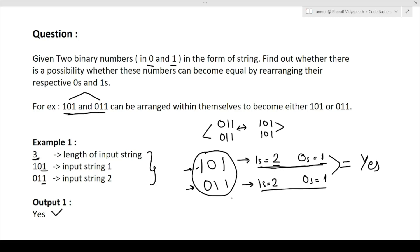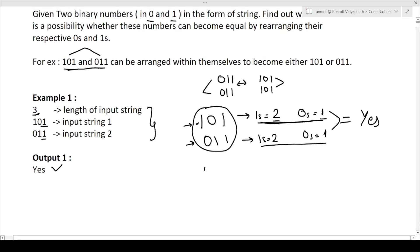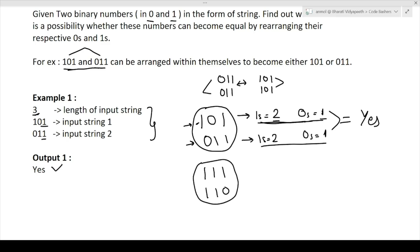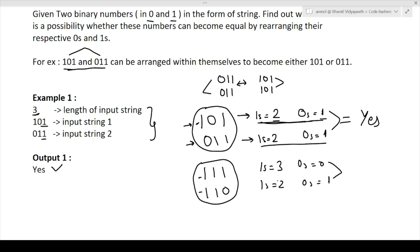Let's take one more example with string length three. First string is '111' and second string is '110'. Can we arrange them so both become the same? In the first string, number of ones is three and zeros is zero. In the second string, ones is two and zeros is one. The counts differ, so there is no way to rearrange them to be equal — the answer is no.